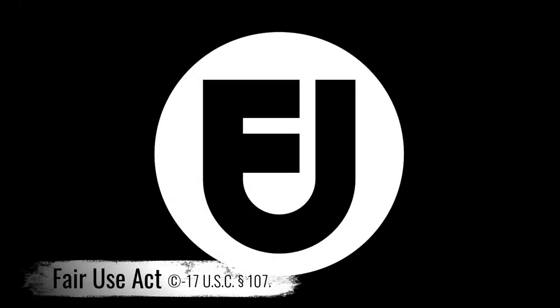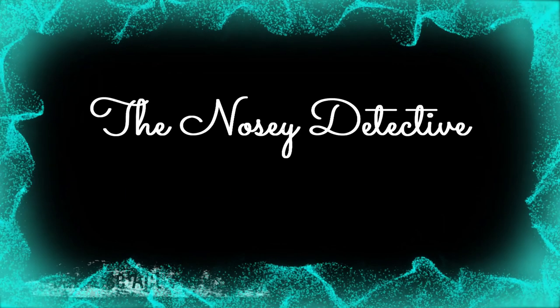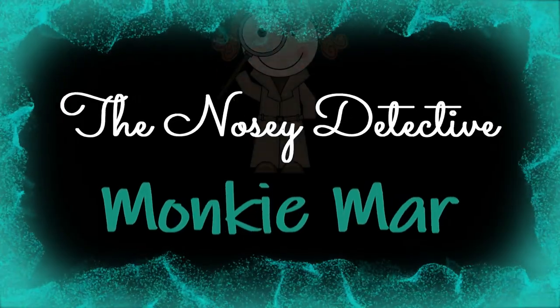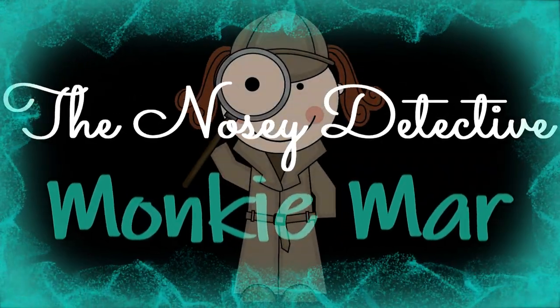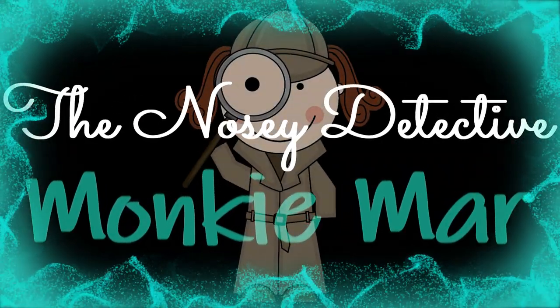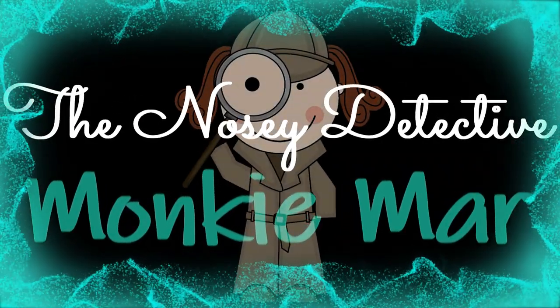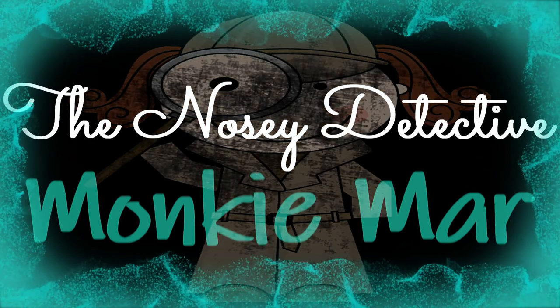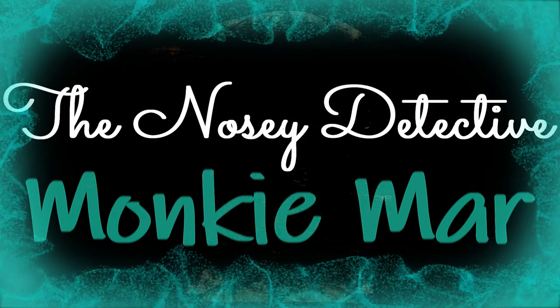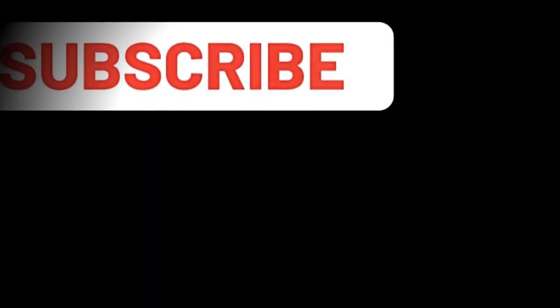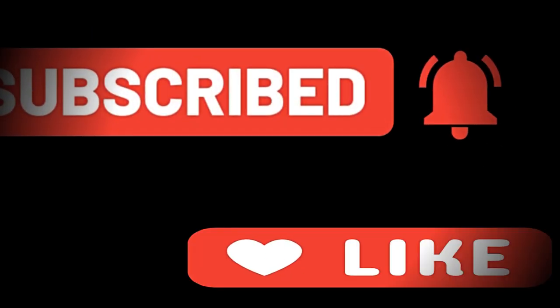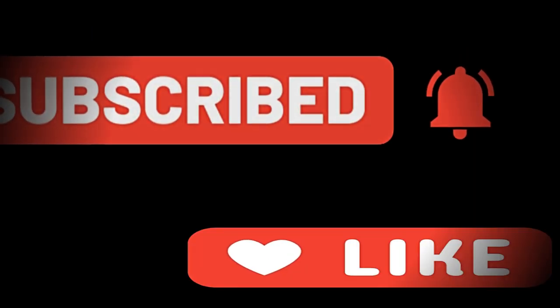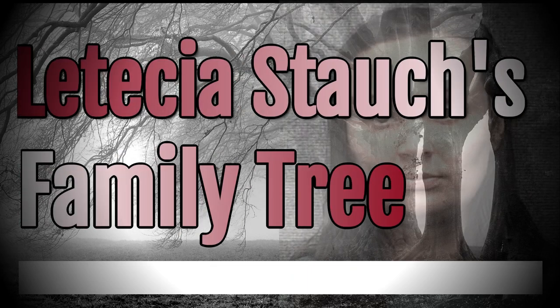Hey everyone and welcome in or welcome back, it's Monkey Marr. Before we get into today's video, please make sure you click that subscribe button, the bell for notifications, and the like. So let's get into part 13 of Leticia Evil's family tree.